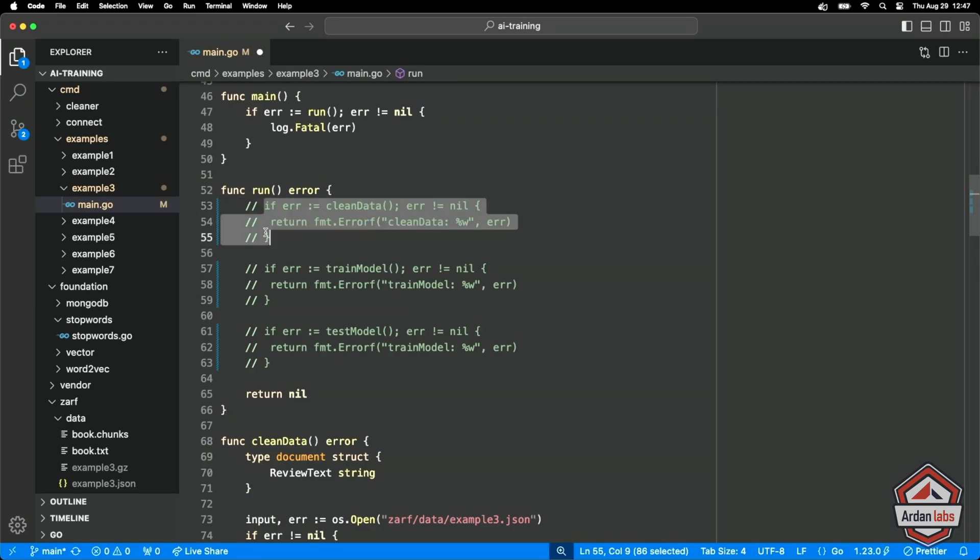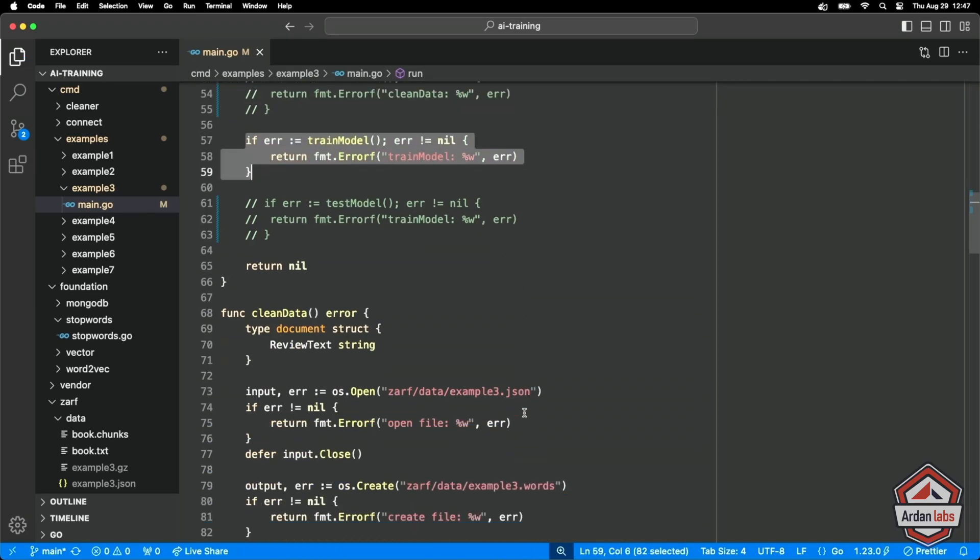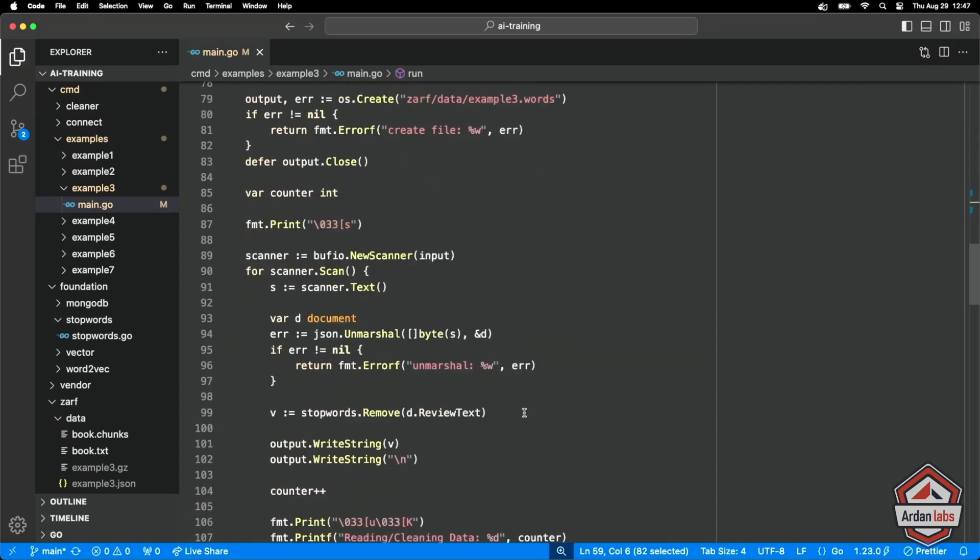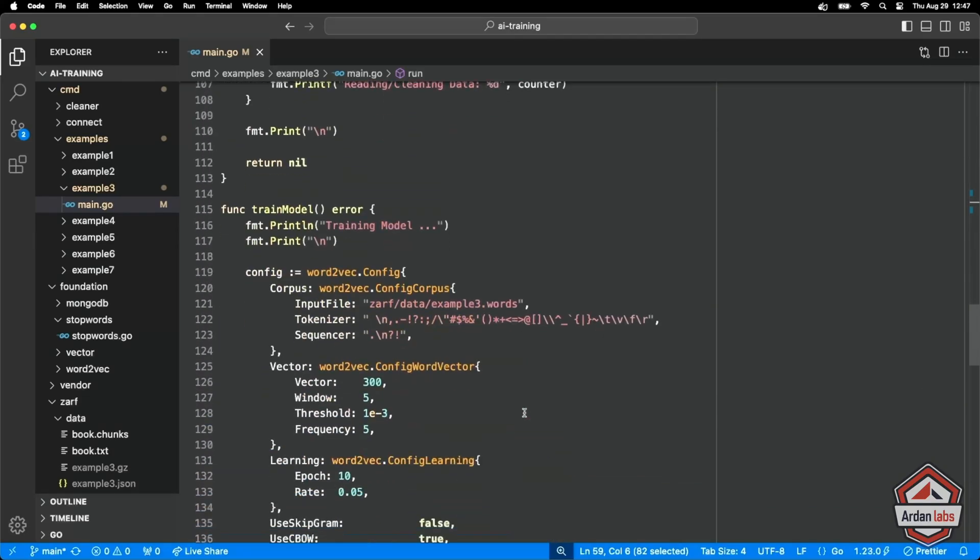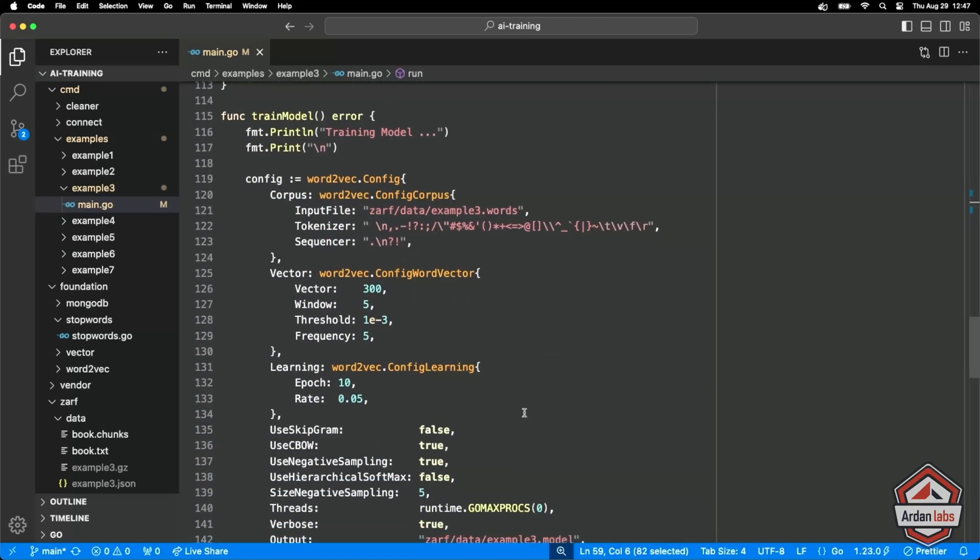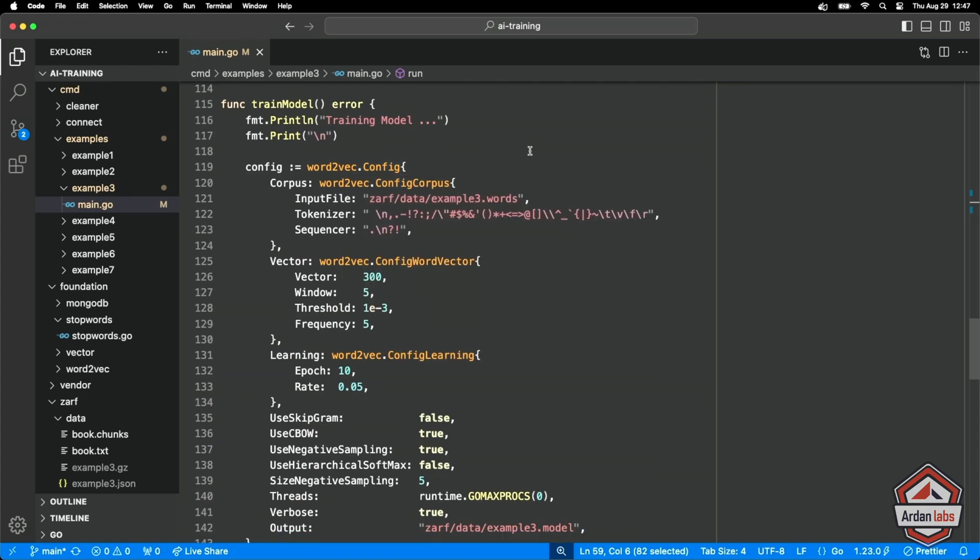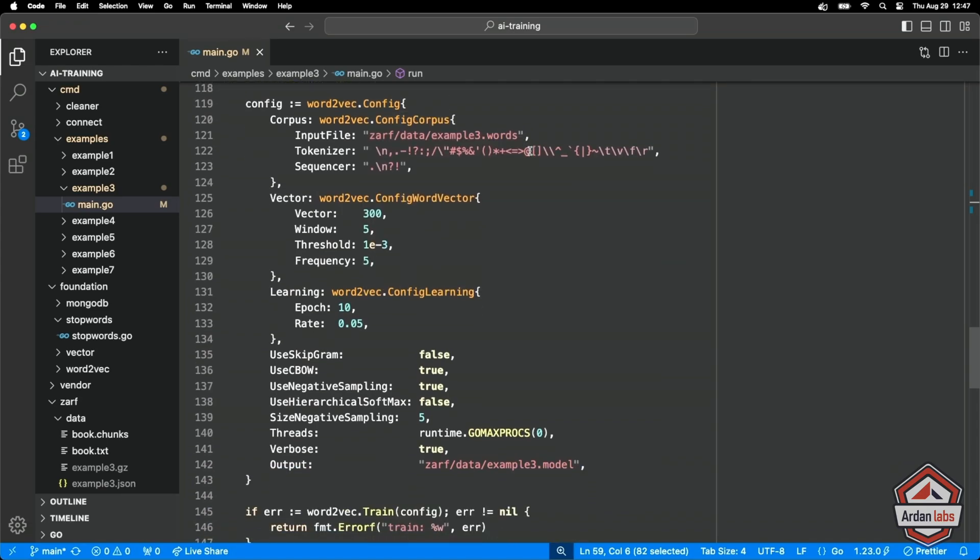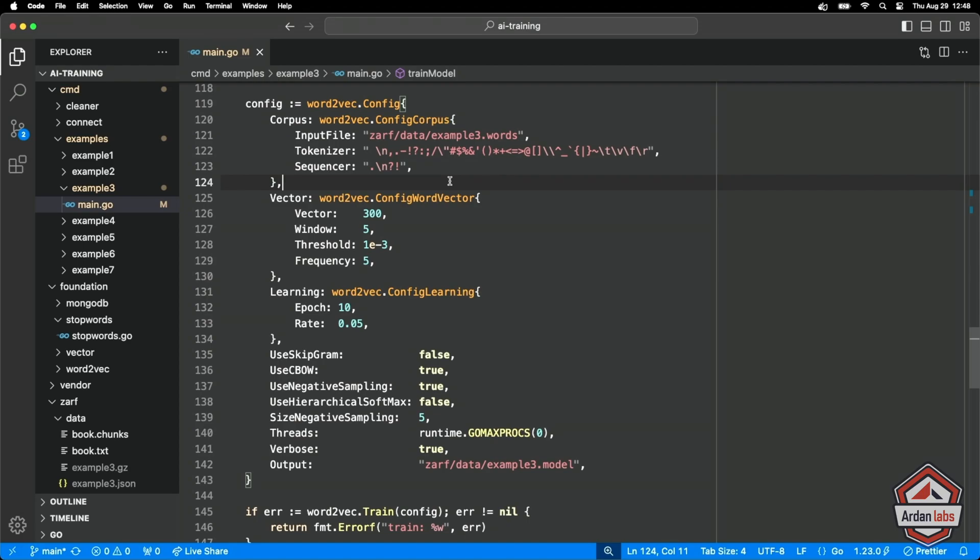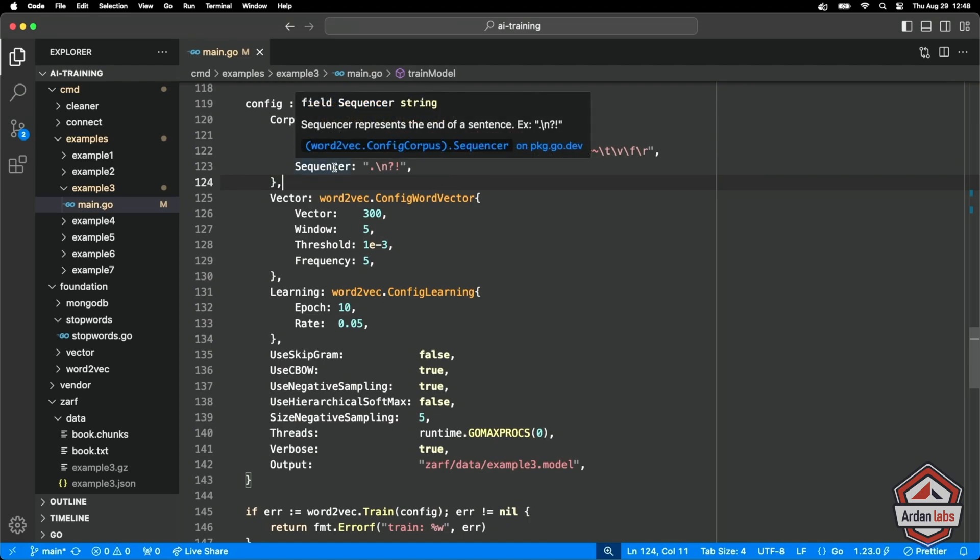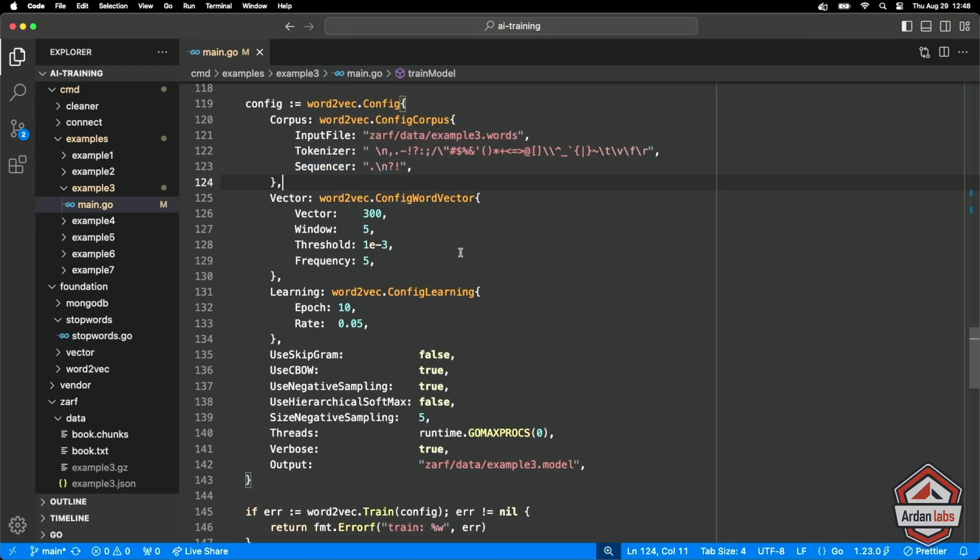Now that we've done that, what we can do is train our model. Now what we're going to do is use word to VAC. Word to VAC has this config. It's a fairly large config that we have to give it. We've got to give it the corpus - a fancy word for saying our input document. So that's example three words. We give it a tokenizer, so it knows how to tokenize these different words. In our case, that empty space should be good. We've got a sequencer. The sequencer represents the end of a sentence.